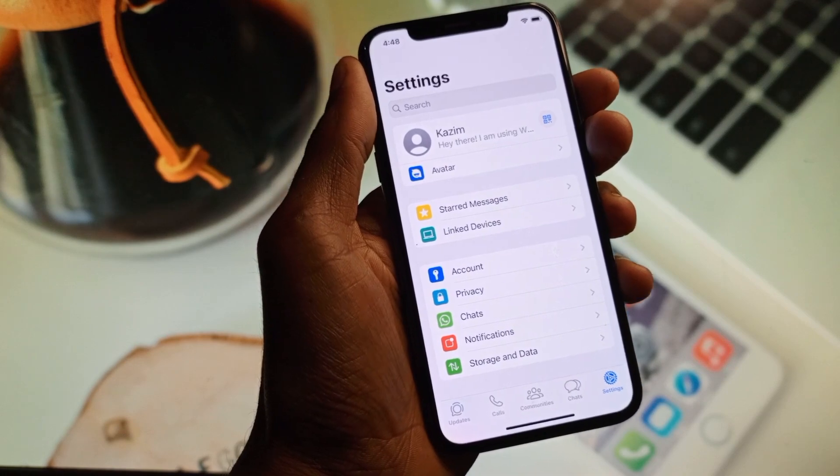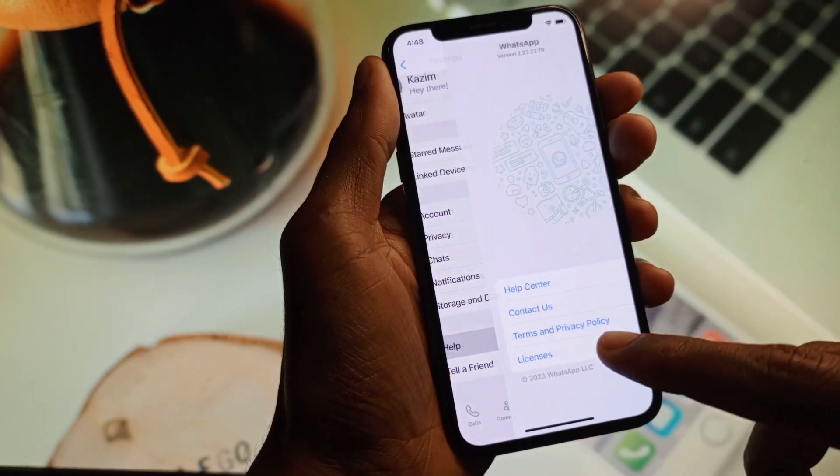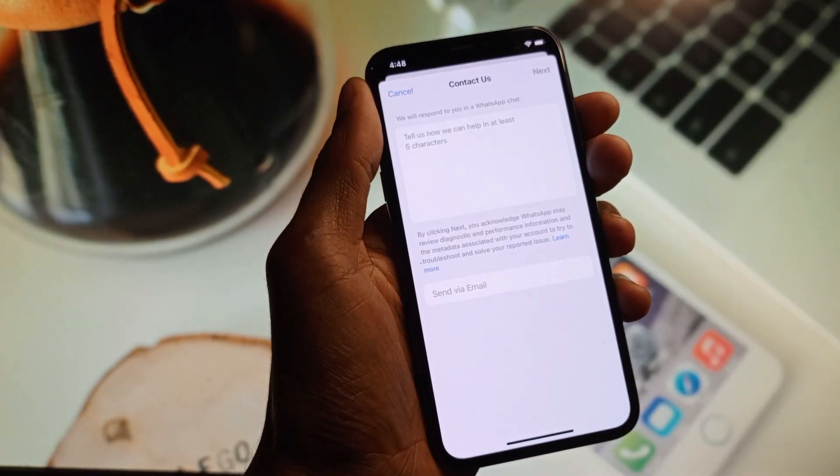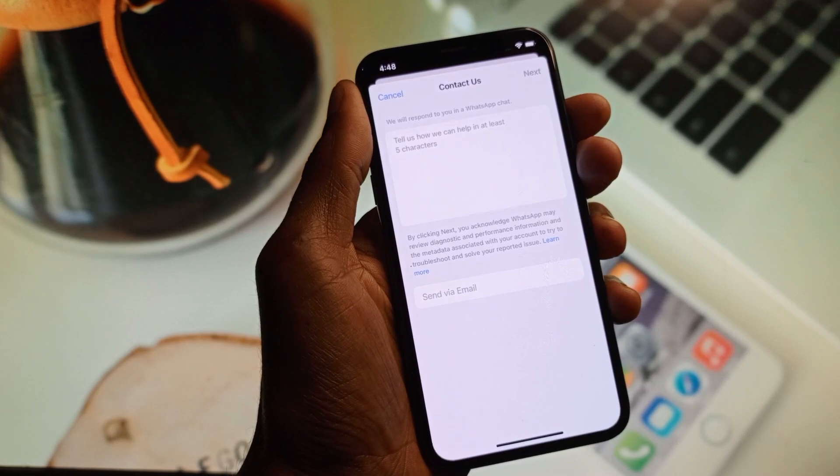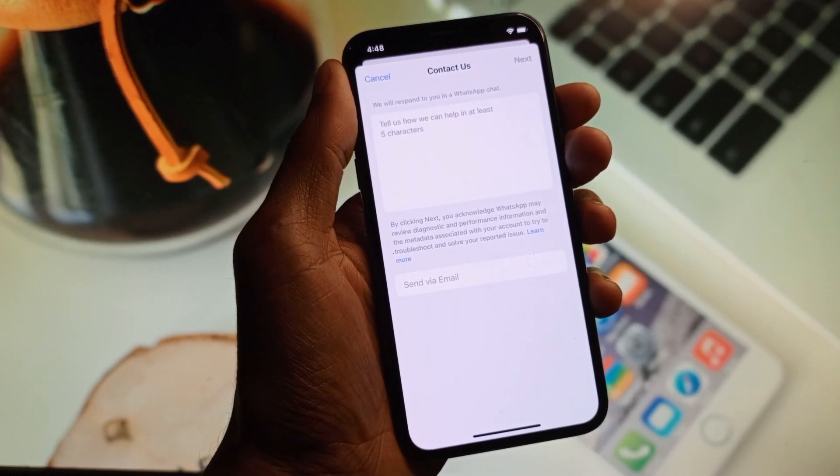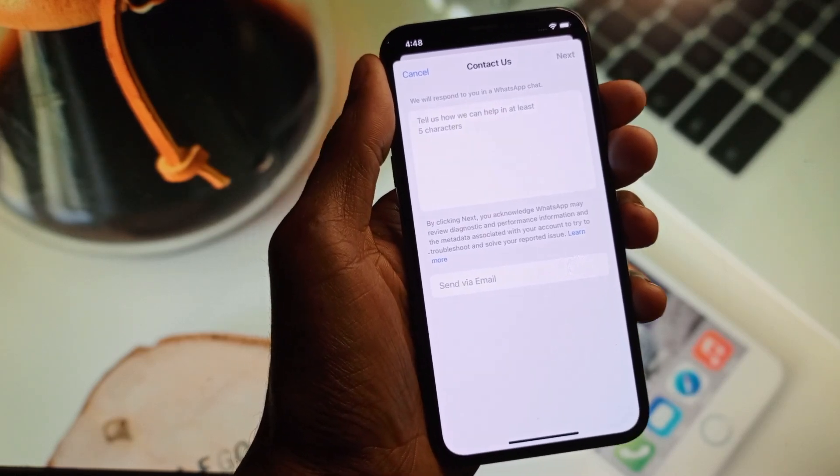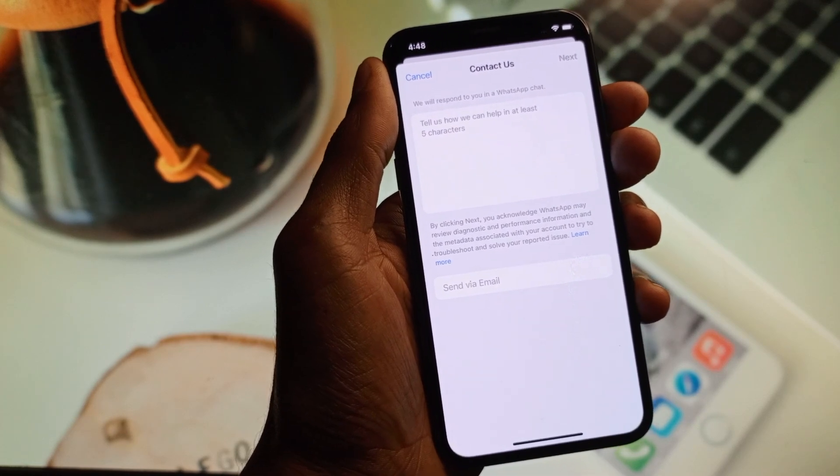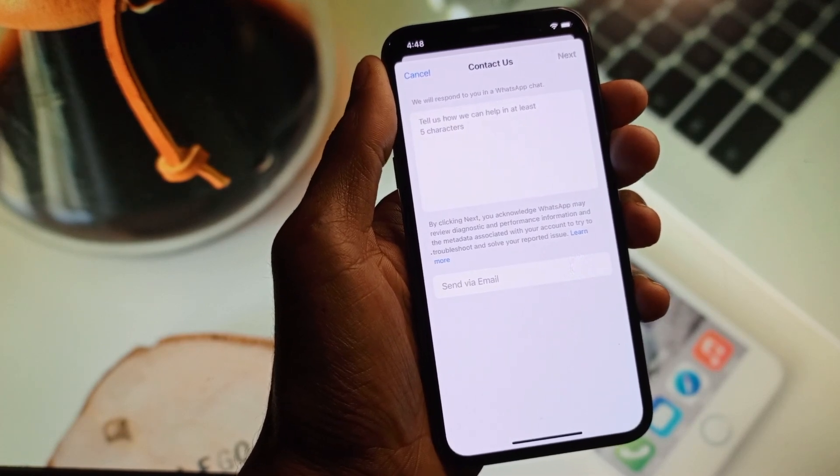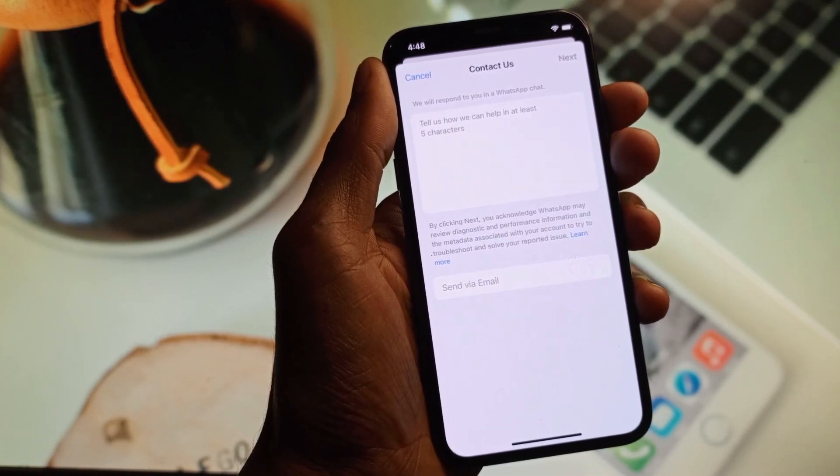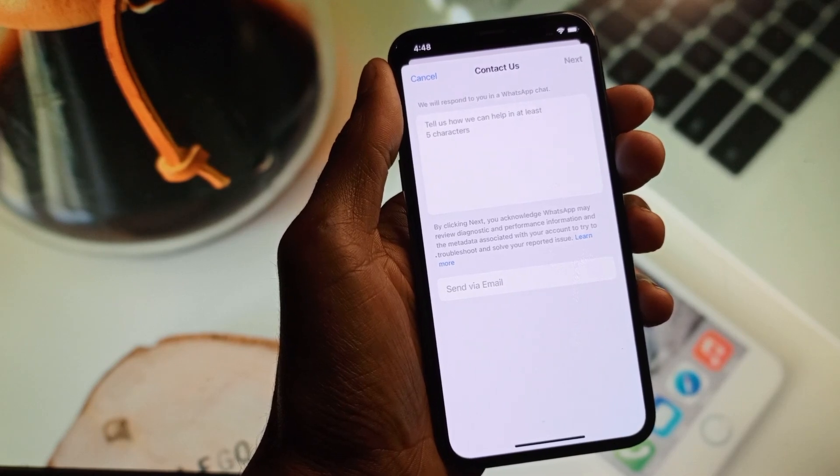Simply you need to open your settings and click on Help button. Click on Contact Us and here you need to write your problem and tell them the problem to WhatsApp support team. Simply you need to submit your problem, and after this they will review your problem and they will fix your problem within few minutes.